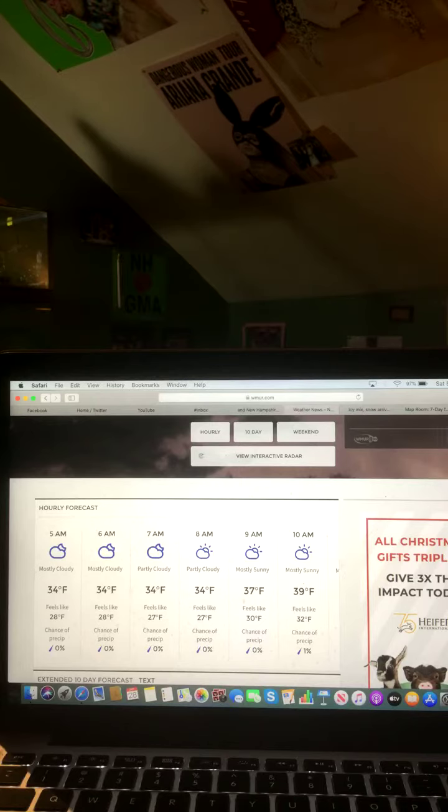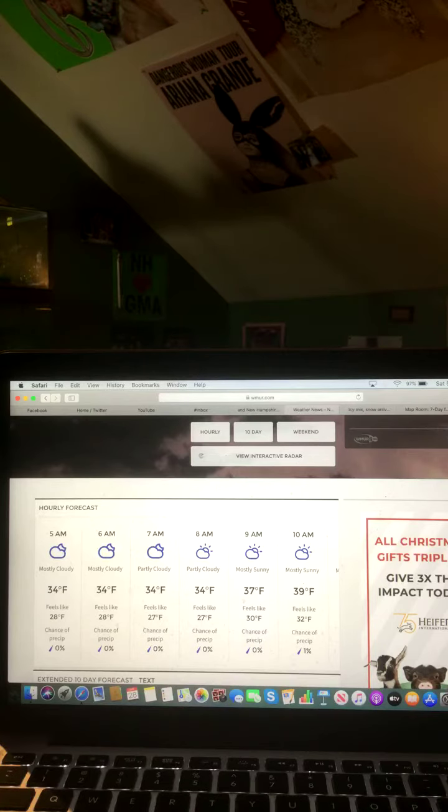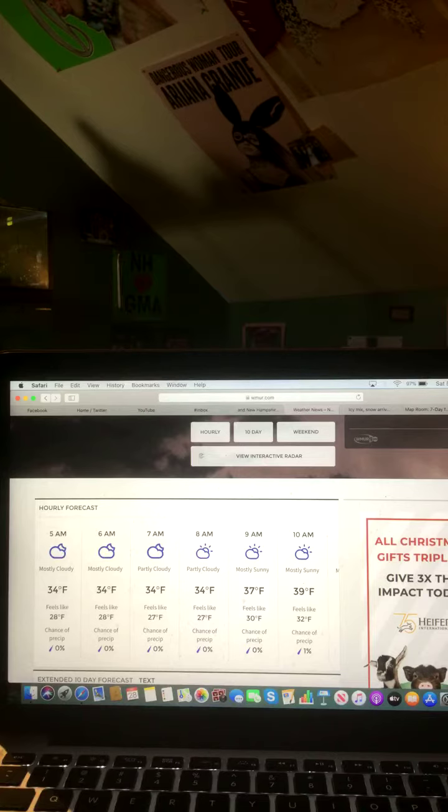5 a.m. will be mostly cloudy, 34 degrees. 6 a.m. mostly cloudy, 34 degrees. 7 a.m. partly cloudy, 34 degrees. 8 a.m. partly cloudy, 34 degrees.